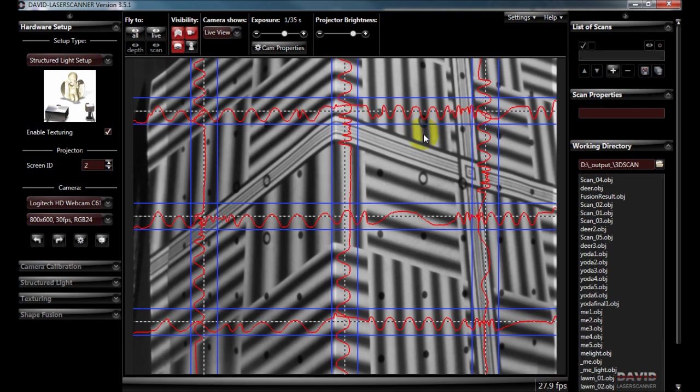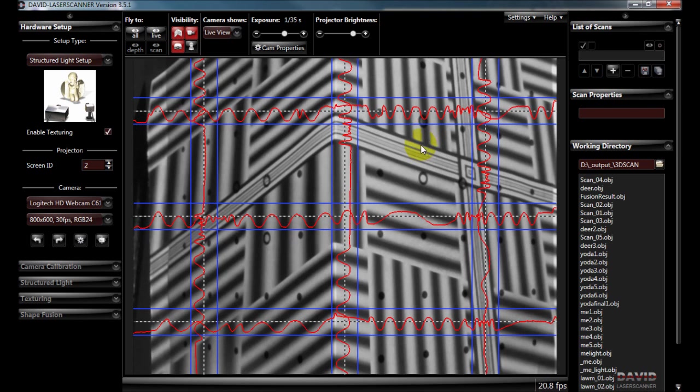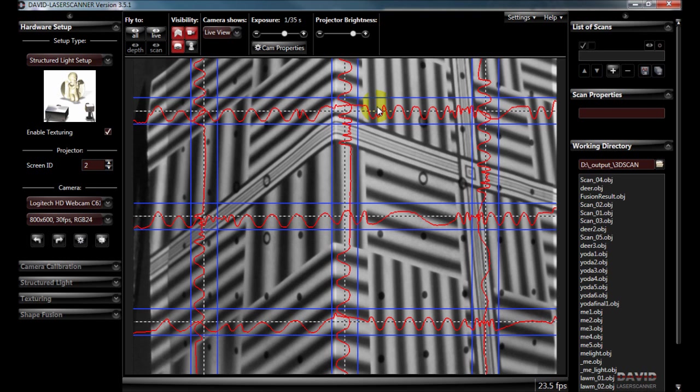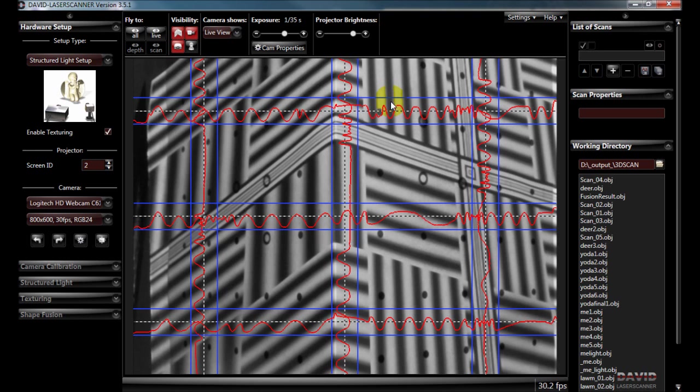You should use this to adjust the focus of both the camera and the projector until you've got the sharpest contrast between black and white possible. If this was perfect this would be the whitest white possible and this would be the blackest black possible.